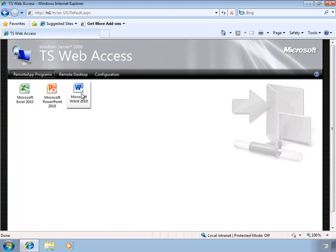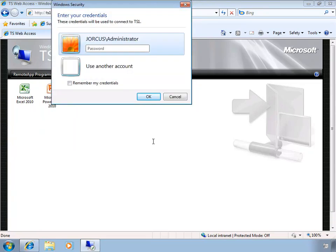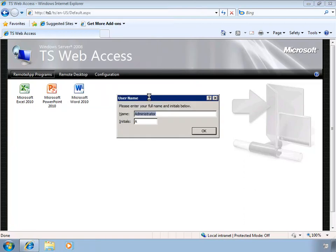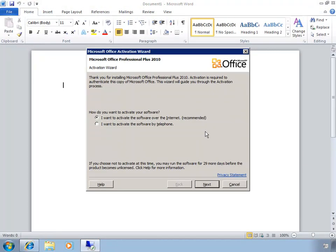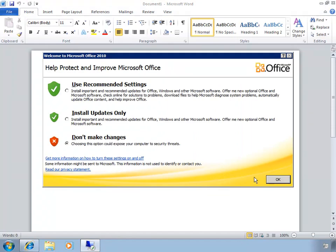We can click any of these apps and it'll load that application, though we'll be asked for credentials. Let's open Word and click Connect. It asks for our credentials — I'll enter my password and click OK. Word is now loading. As a new installation it asks to activate, which I'll skip. What we have is Word — it looks and feels like it's running on my local machine, but this is really Word running on our terminal server. All the processing is handled on the terminal server; only the graphics and keystrokes are sent back and forth to my machine.